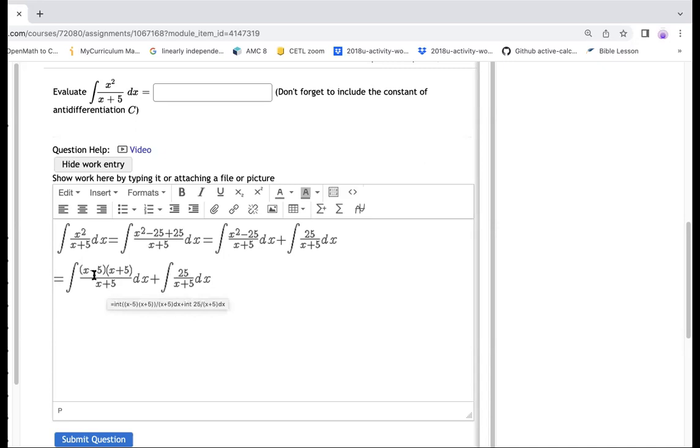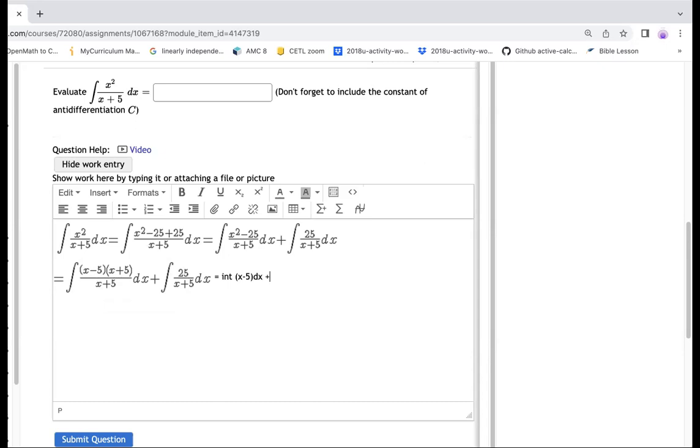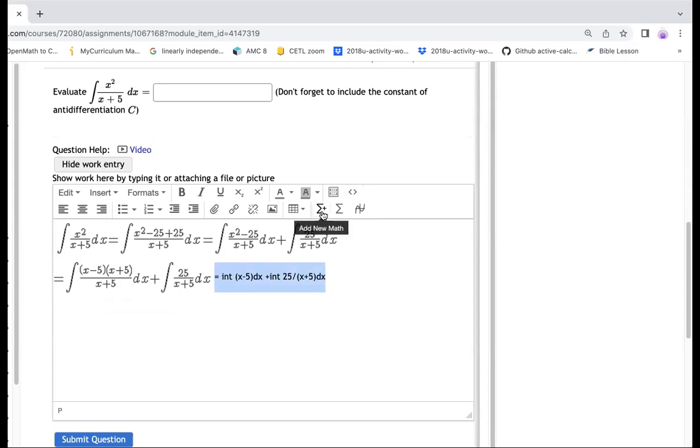So therefore, I could have the x minus five left here. So I will have this one would be equal to integral of x minus five dx, and then over here would be this one the same thing. So I'm going to copy this here, integral of 25 divided by x plus five dx.